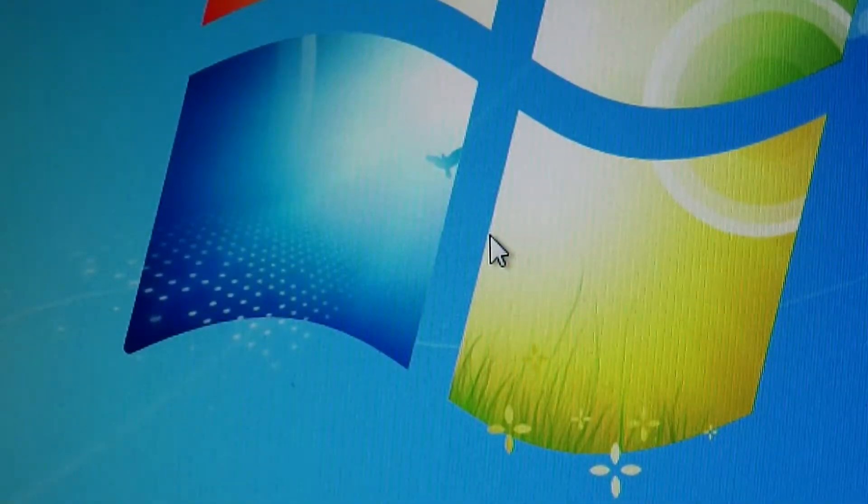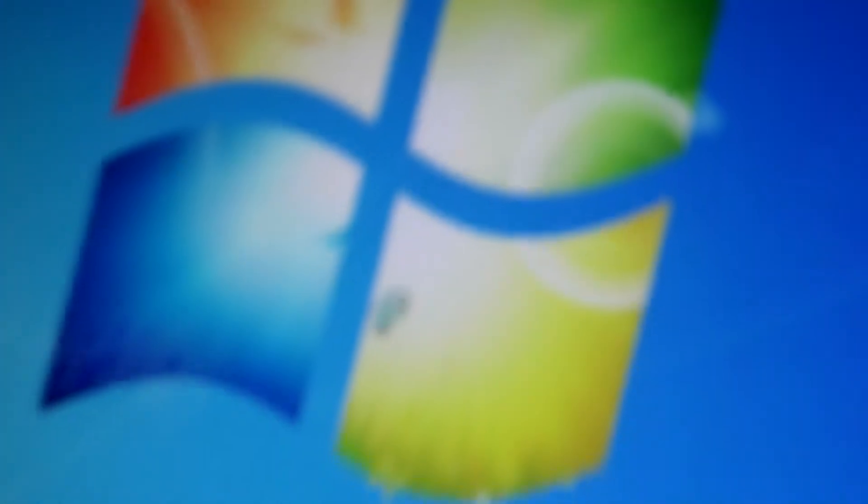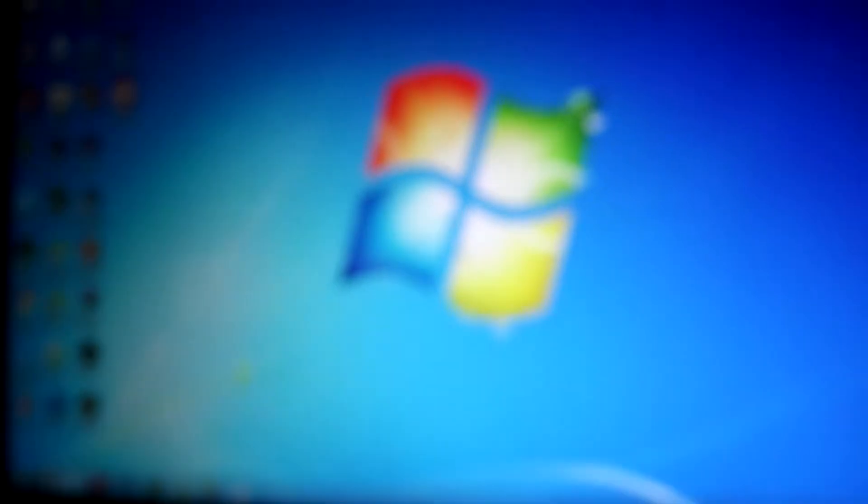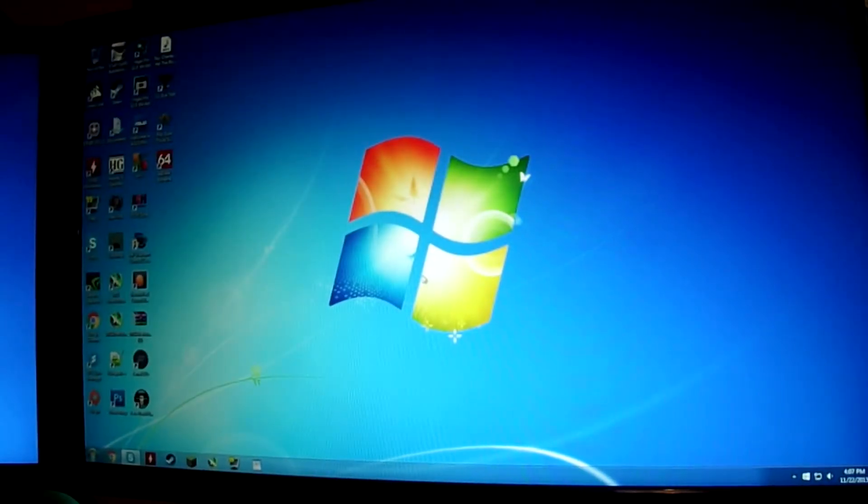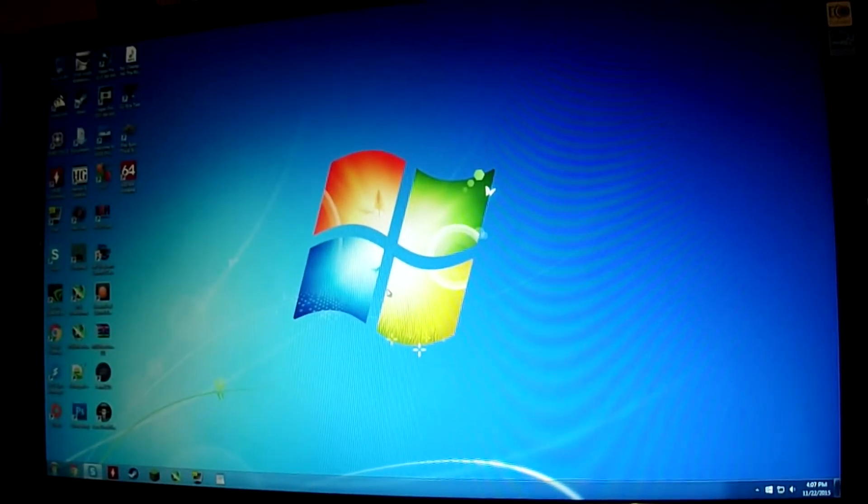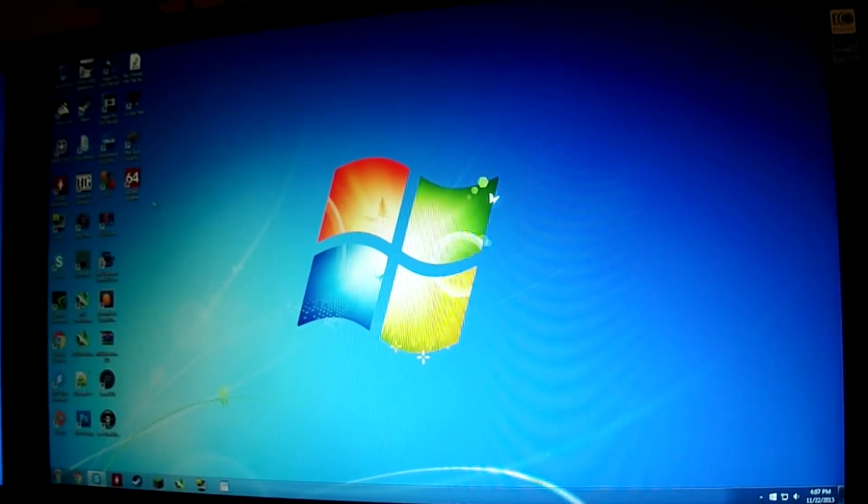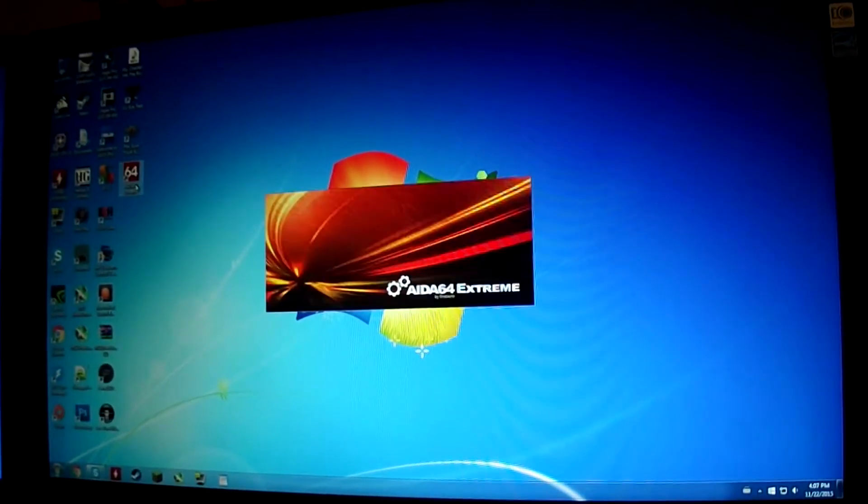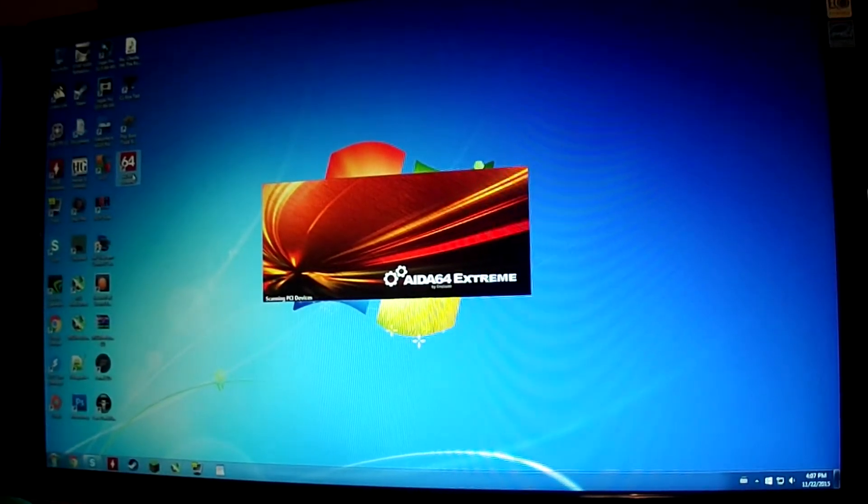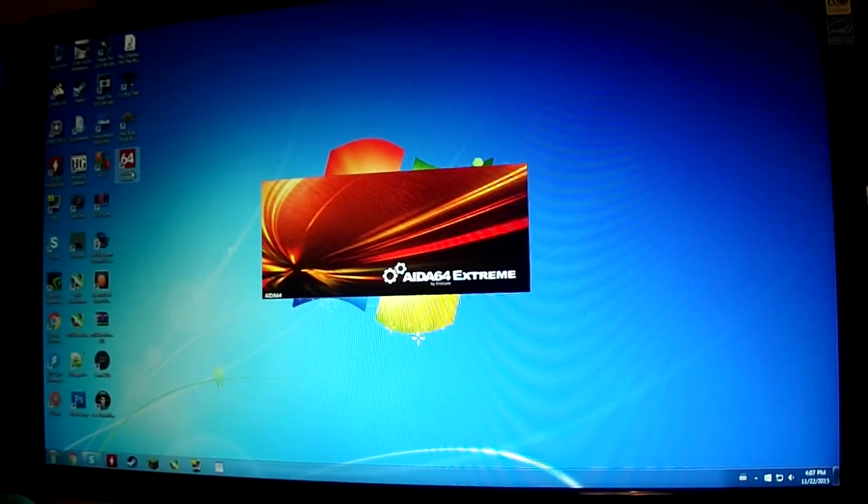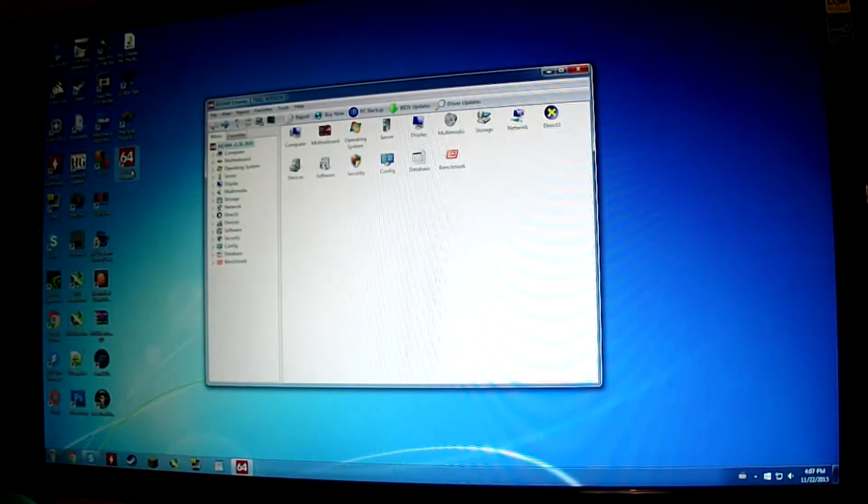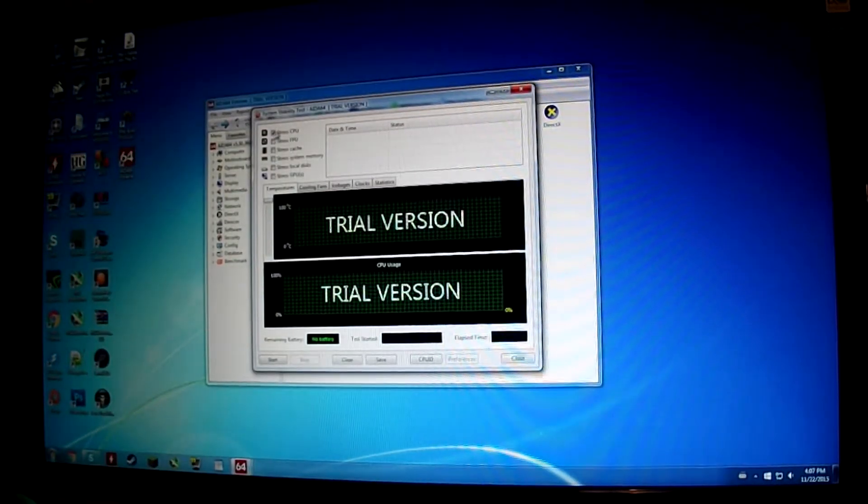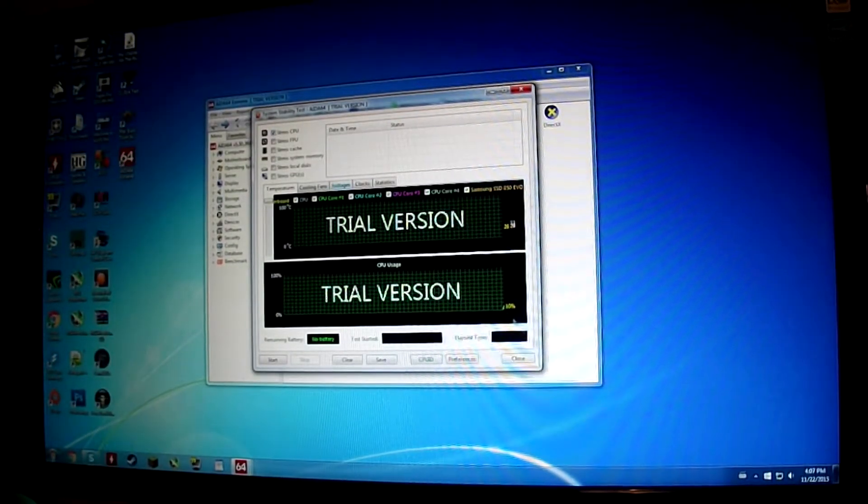After you've done that, you're going to want to run a stress test just to make sure that it's stable and everything like that. You can download a free trial of AIDA64 Extreme. It runs out after 30 days or so. Click here, stress CPU.